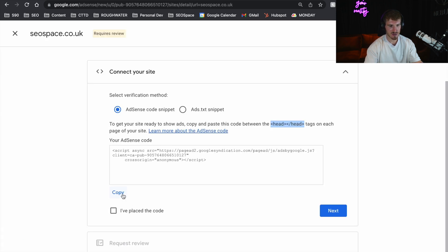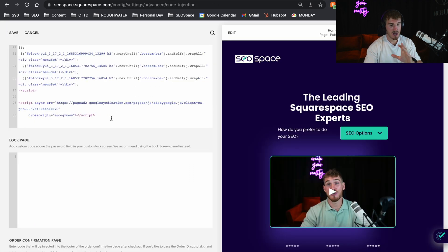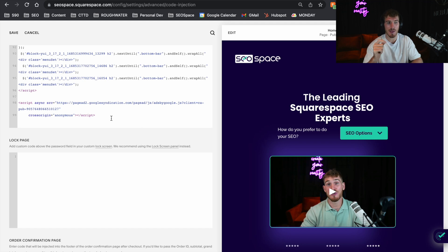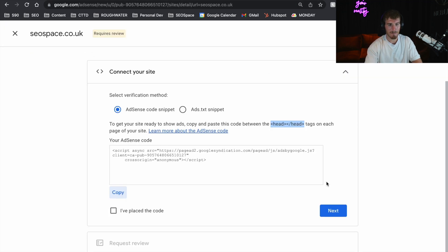You need to take this code, copy it, and enter it in. I'm not going to do it on this website because I'm not adding ads to this site, but all you need to do is enter it in there, press Save, and then come back and press 'I've placed the code' and then press Next. Sometimes it happens instantly, but other times it does require a review because Google just needs to make sure that your site is applicable in order to add ads to it. If you have followed that step correctly, you will be ready to add ads to your website once it has been reviewed.